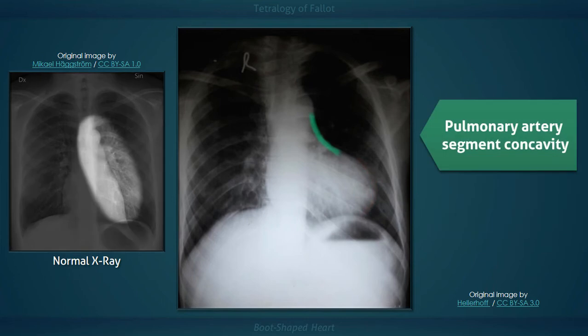Pulmonic stenosis can also result in a small main pulmonary artery due to decreased flow. This finding is depicted on the x-ray as an increased concavity of the main pulmonary artery segment.